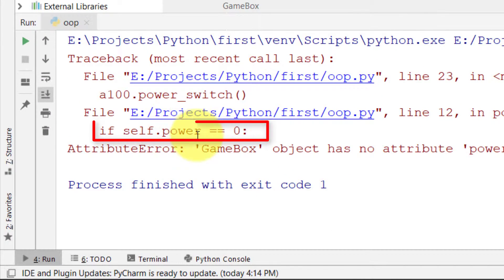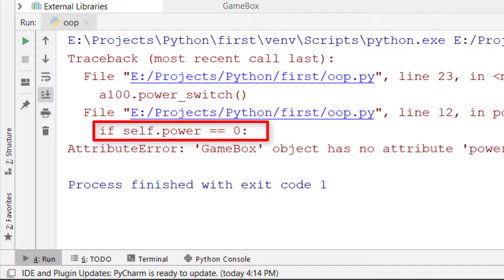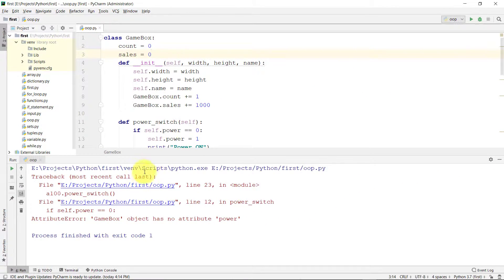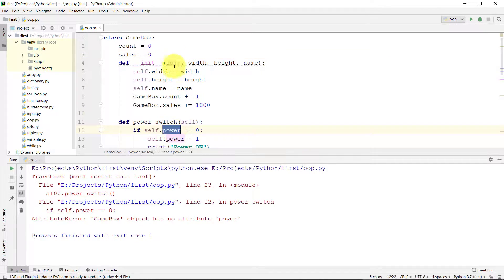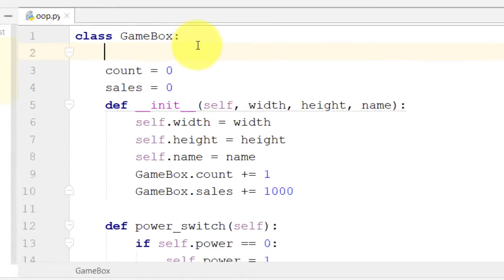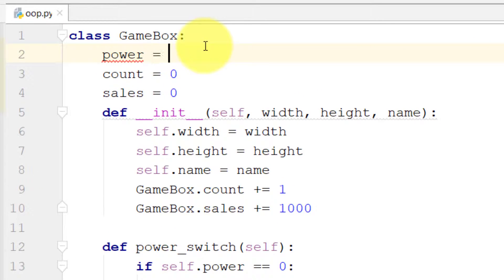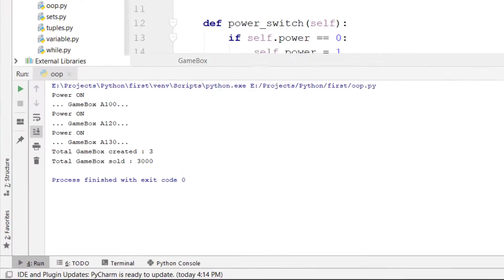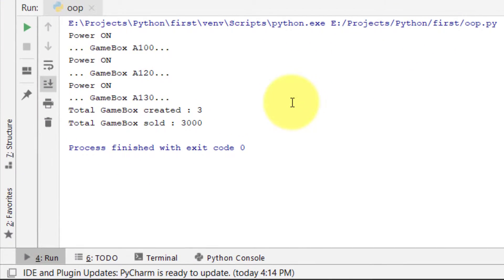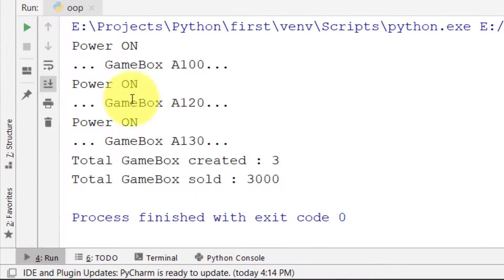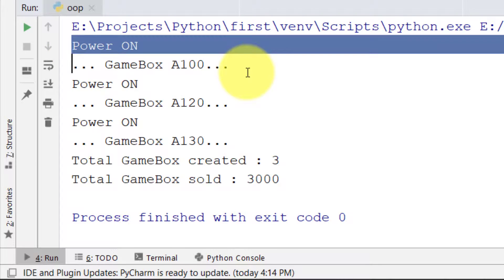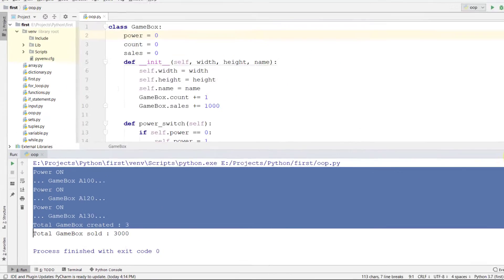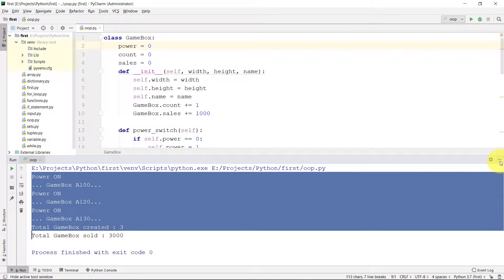And power - power is because we are checking that the value is off or on. So when we define these three properties, our object is working. It is because Python automatically assigns these properties.